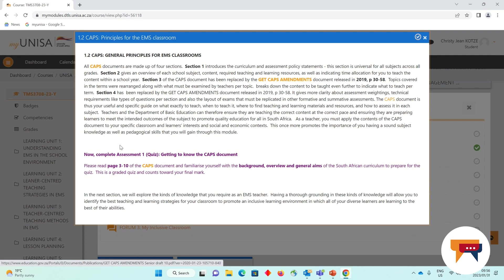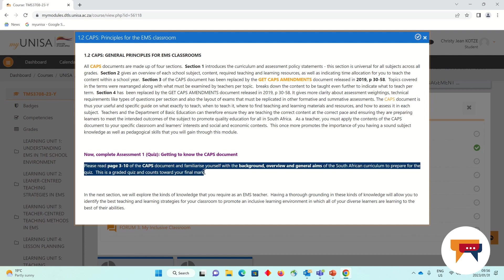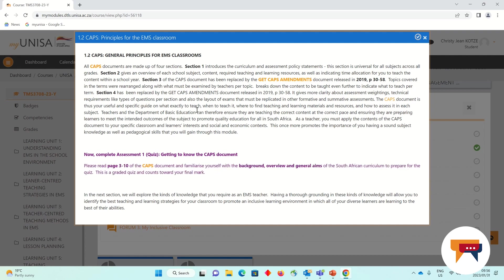Every time you see something in purple, that is an instruction for you to please go and complete something. So once we've worked through our CAPS document and the content of this section of the learning unit, we can now go and complete Assessment 1, the quiz. In order to complete Assessment 1, the quiz, I will need to read through or consult pages 3 to 10 of the CAPS document. The nature of this module being fully online is that you have access to all of the resources when completing your assignments.